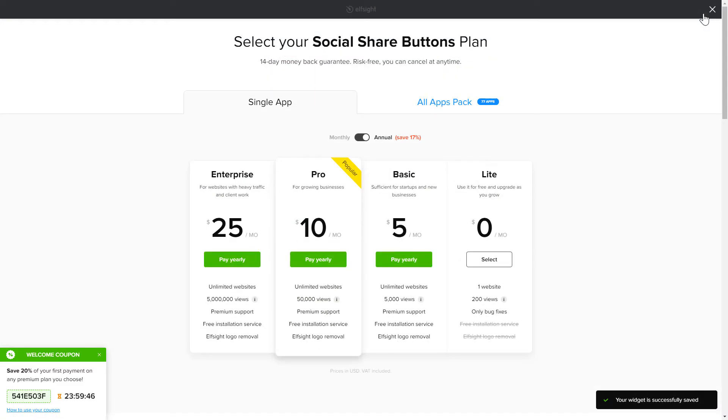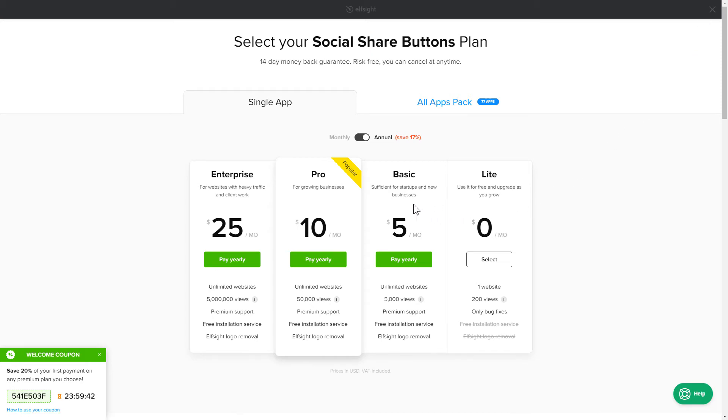The next step is to choose your subscription plan. You're very welcome to start with Lite, but keep in mind that your 20% discount is valid only for 24 hours.